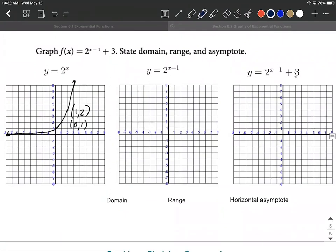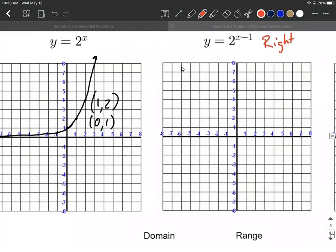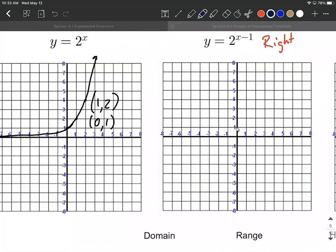Let's look at one more. We have two to the x minus one this time, with a plus three outside — signs have changed a little bit but the process is very similar. Start with two to the x and its key points. Next, apply that minus one: it's attached directly to x, so that's a horizontal movement that works in the opposite direction you think it should. This one moves everything to the right one unit. The key point (0, 1) moves one to the right to (1, 1), and the key point (1, 2) moves to the right one unit to (2, 2). Everything else also gets shifted to the right.